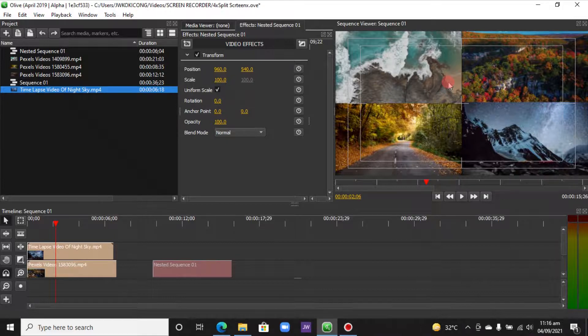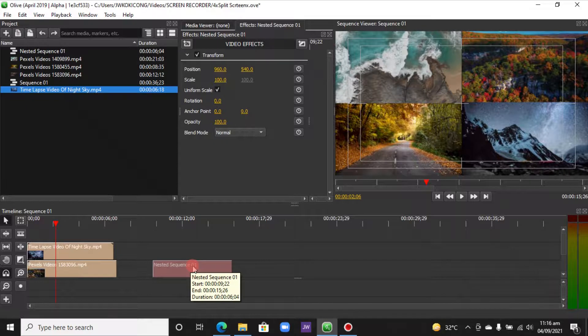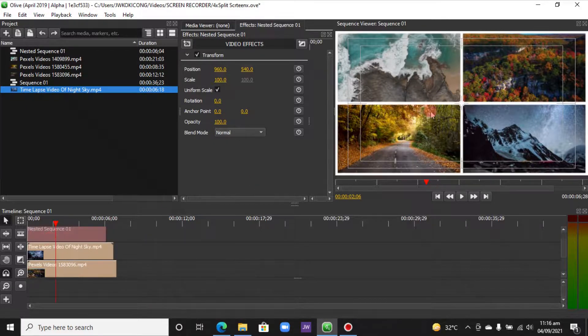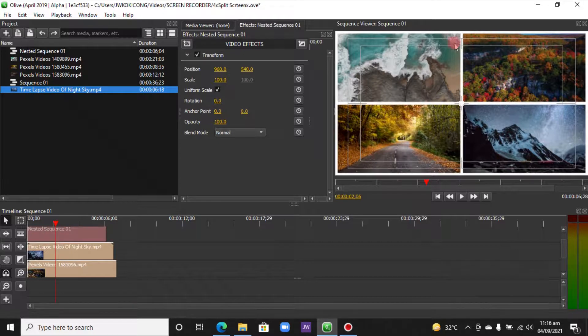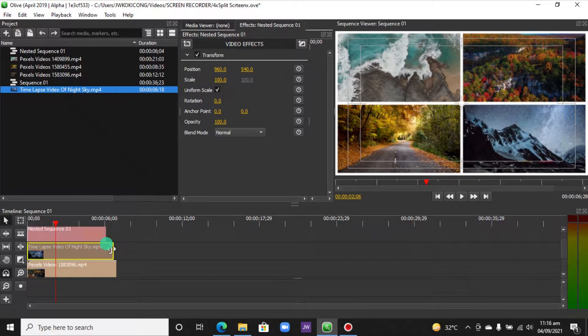So now let's put in our split screen. We've created that—just place it on top of here. And there you go! You can see we've just created a four-screen split screen in Olive. So let's just trim this one.